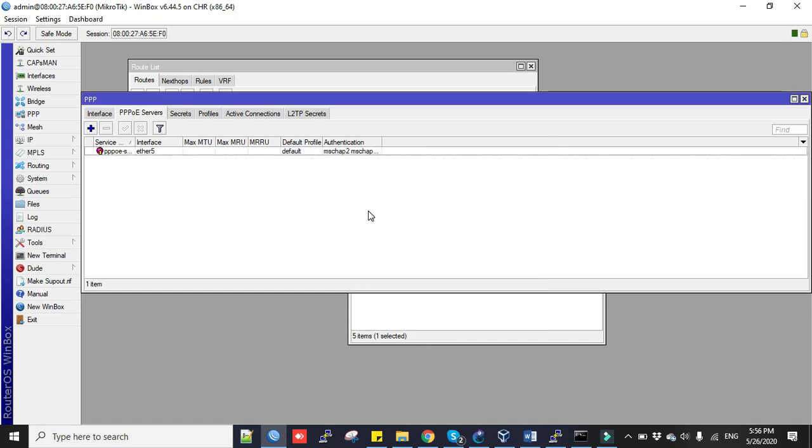Now we will create PPP profile. PPP profiles are used by any PPP-based protocols including PPTP or PPPoE. We're going to use this profile for our PPPoE service.